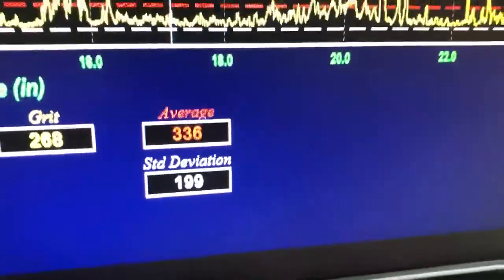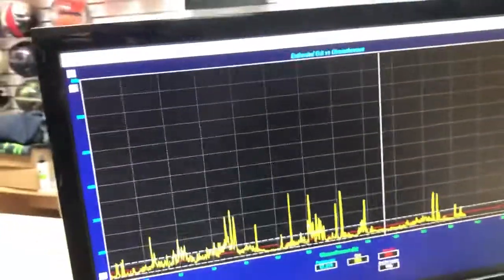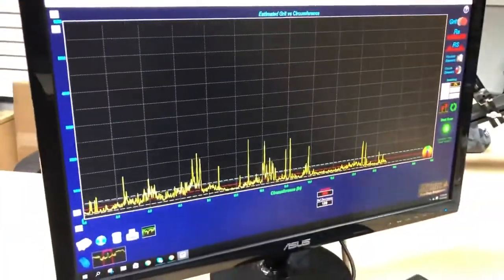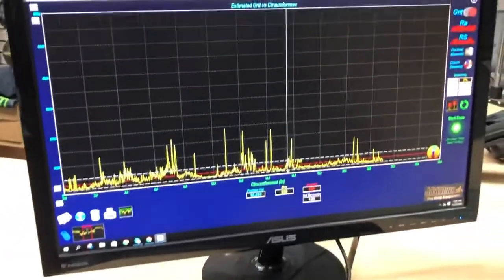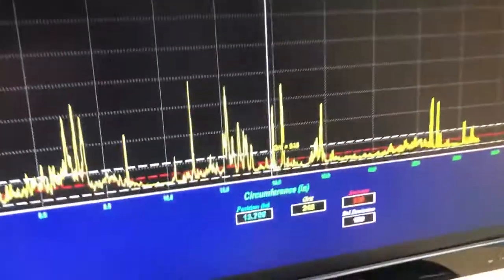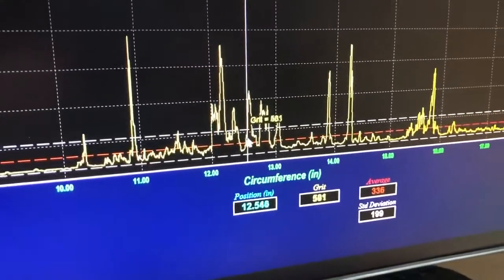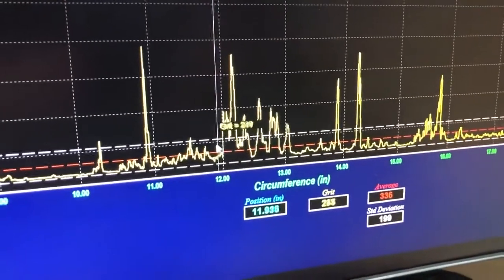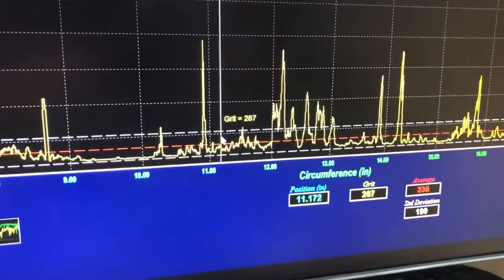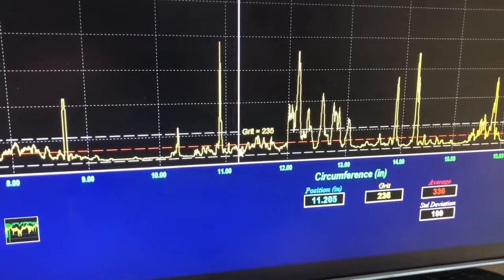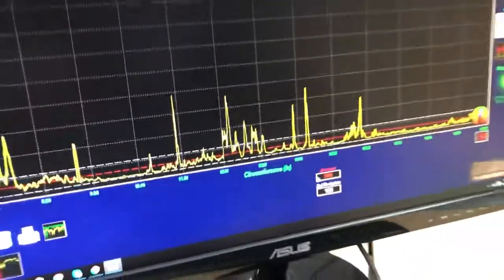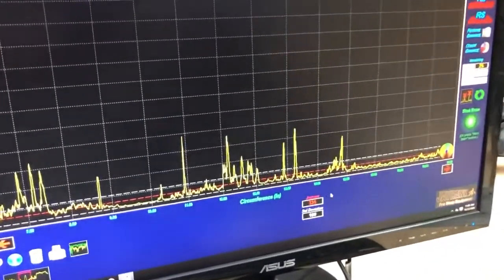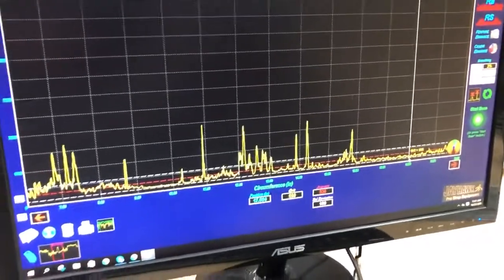We're going to focus on the data right here and talk a little bit about that. What you're seeing here is various grit points along the way. We're checking various spots. What we're most interested in is that average. That average that comes over here to this 336 is what happens when you look at all the hills and valleys.